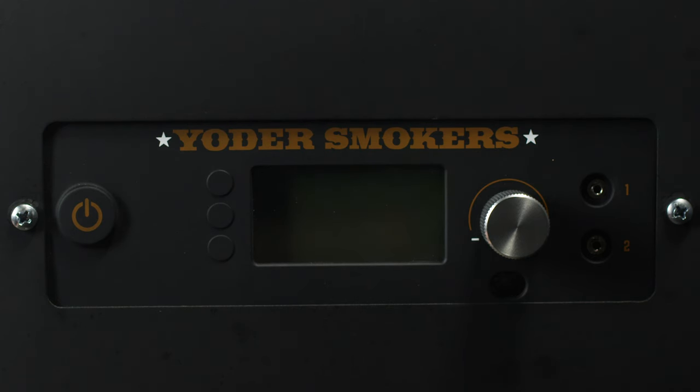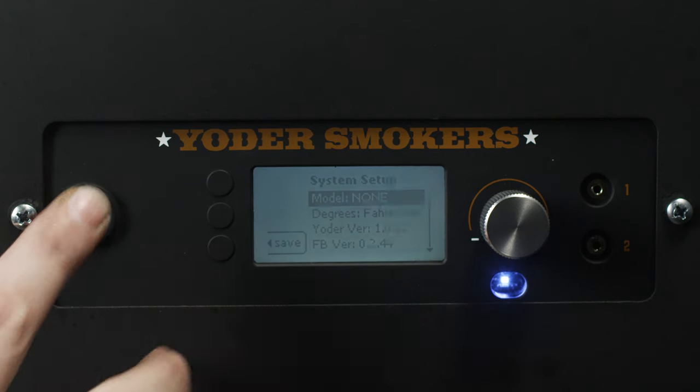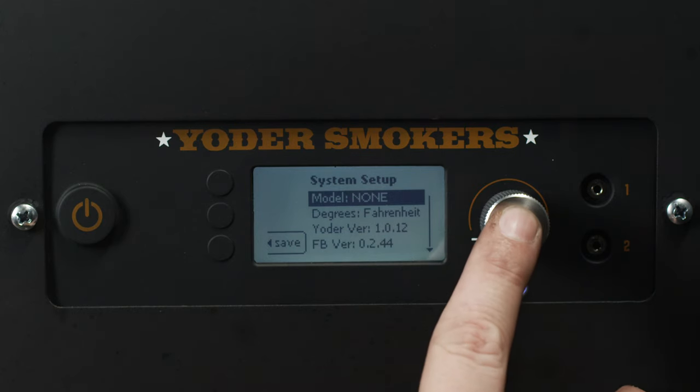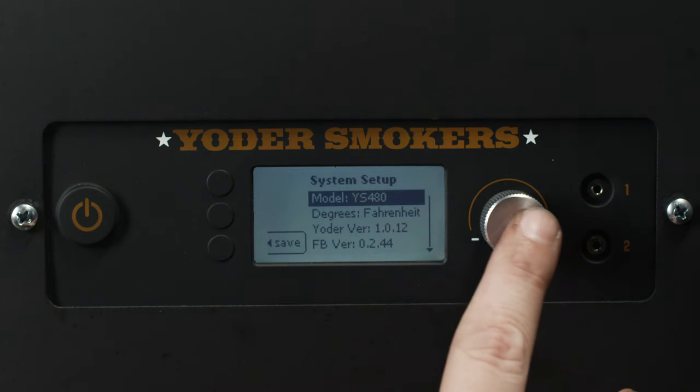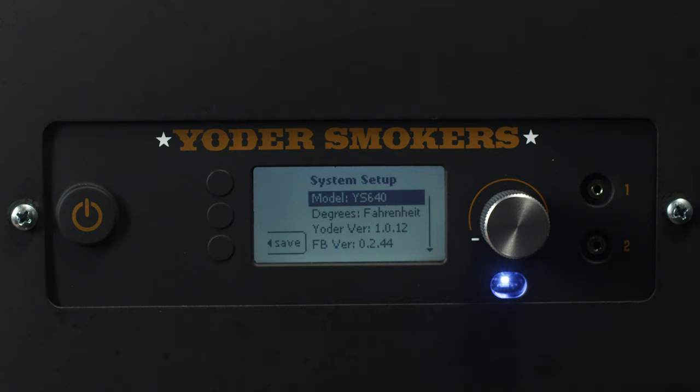First, plug in your grill and press the power button. You will see the system startup screen on the display. Next, push and release the rotary selector knob until your model appears. Confirm you have the correct model selected.